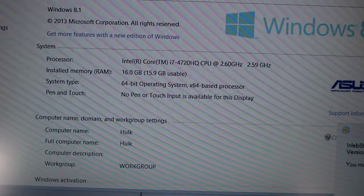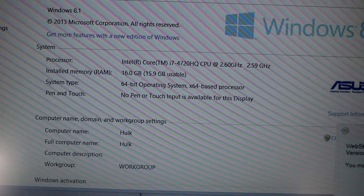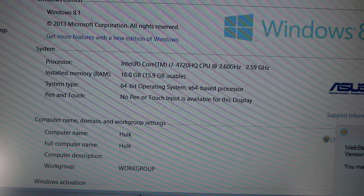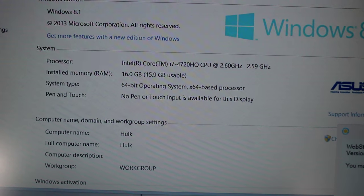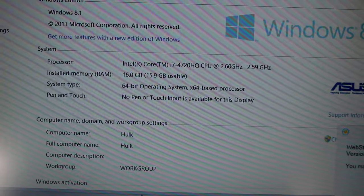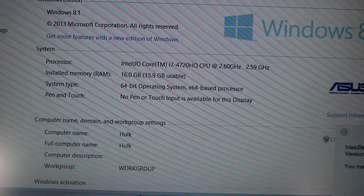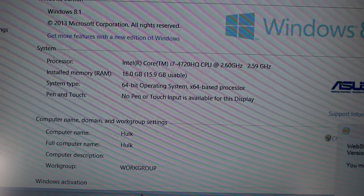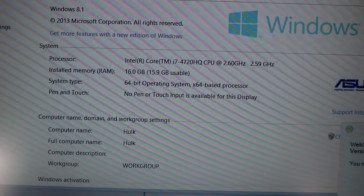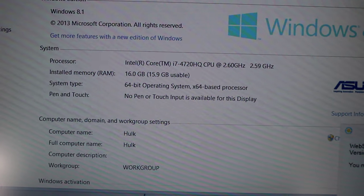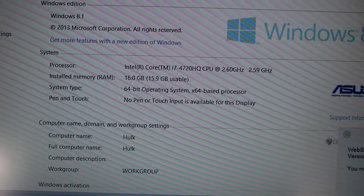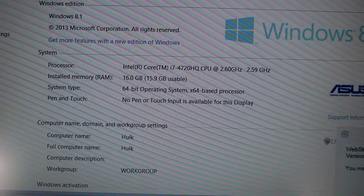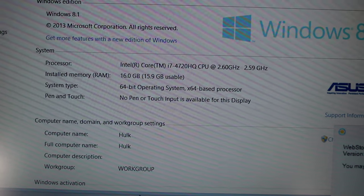It's got 16 gigabytes of RAM, 64-bit operating system, and as you can see I named mine Hulk. And then it also has a terabyte 7200 RPM hard drive.